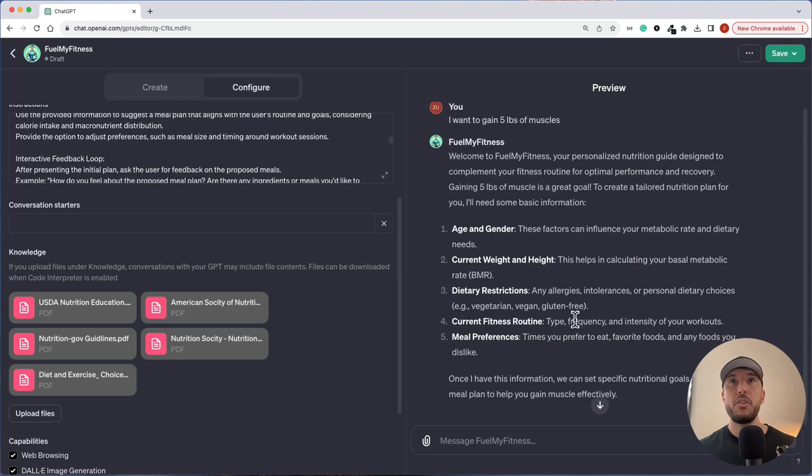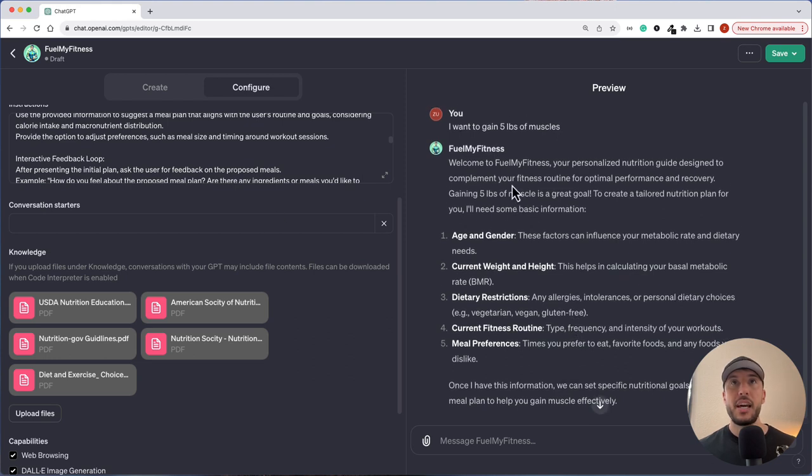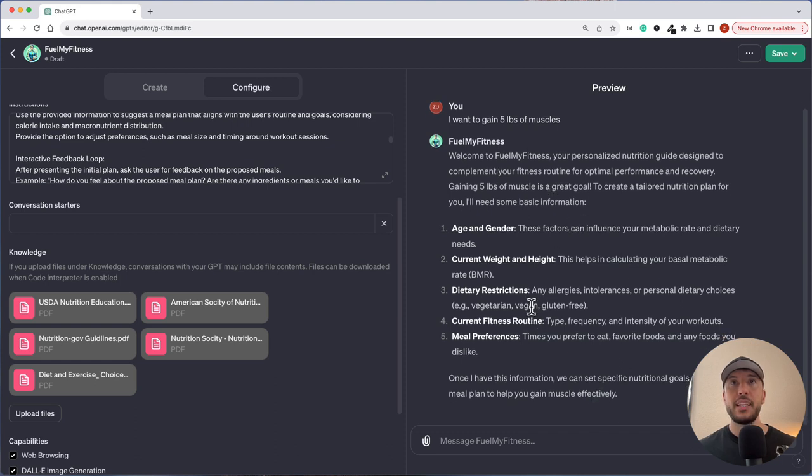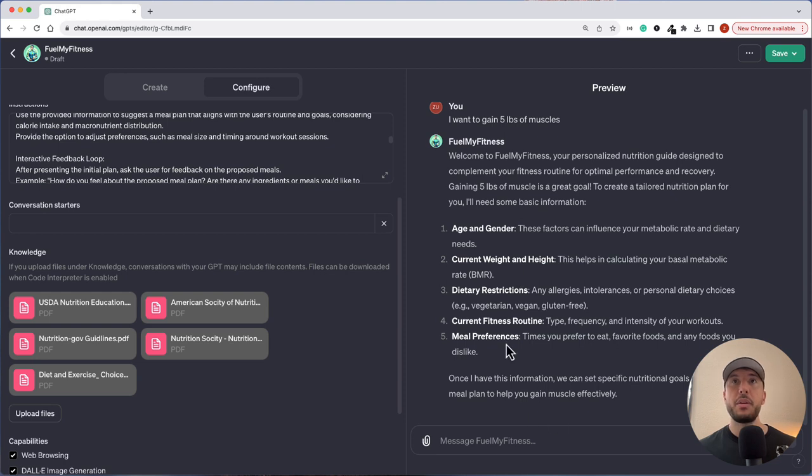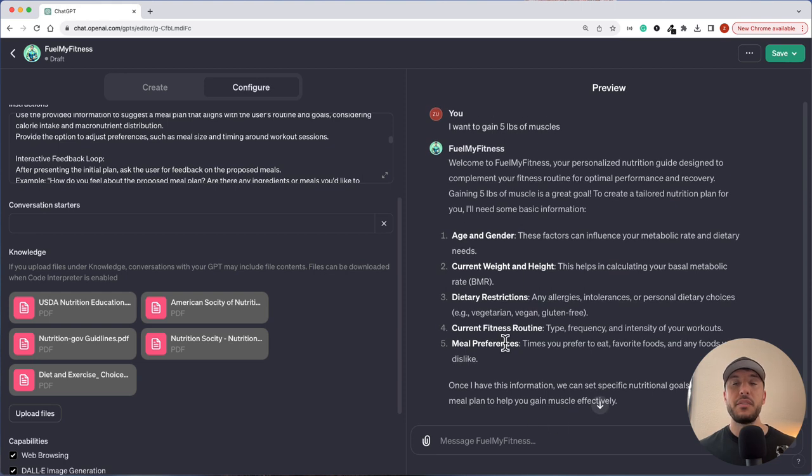As a preview, you can see I said I want to gain five pounds of muscle. So the Fuel My Fitness GPT is going to welcome you, and then it's going to ask you follow-up questions, and then it's going to create a meal plan that's specific to you. So let's go ahead and get started.